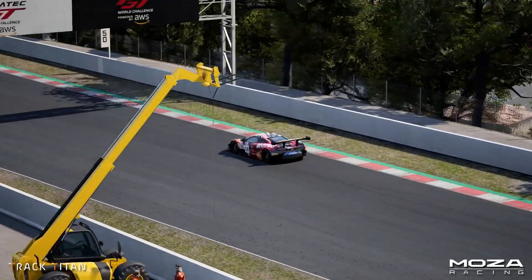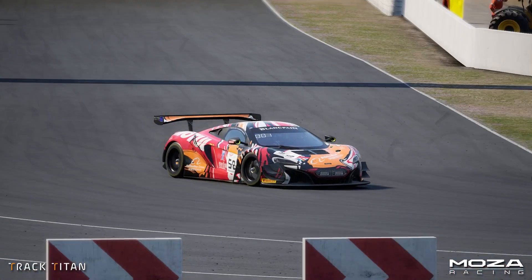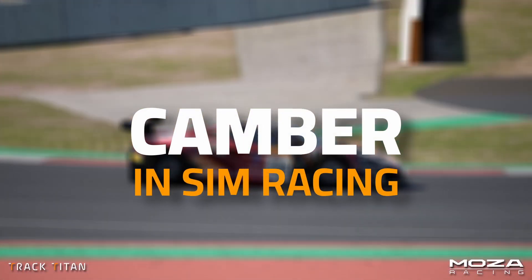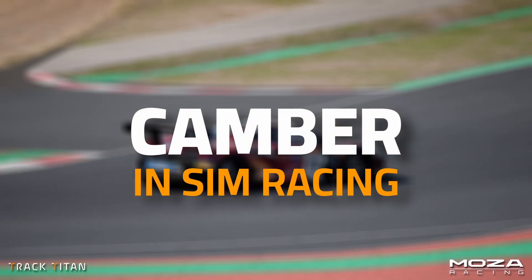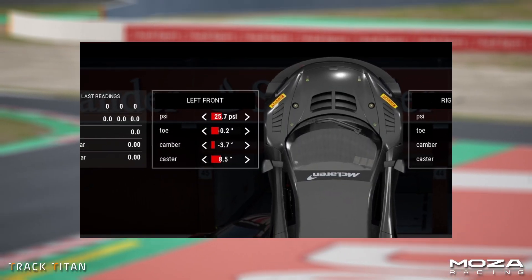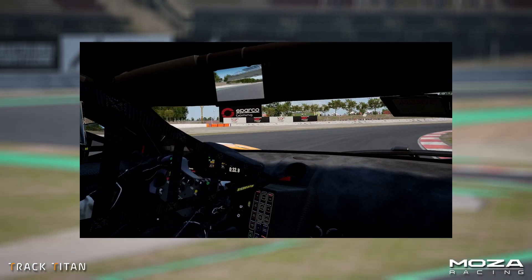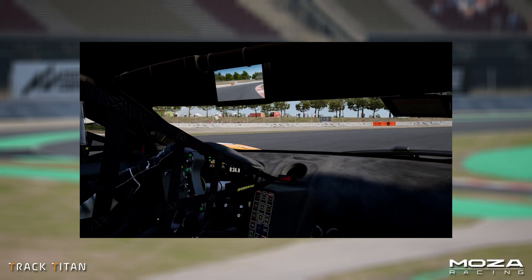Hello and welcome back to another video. Today we're going to be talking about camber in sim racing. We'll explain what it is, how it impacts your car's handling, and how you can use it to gain time on track.